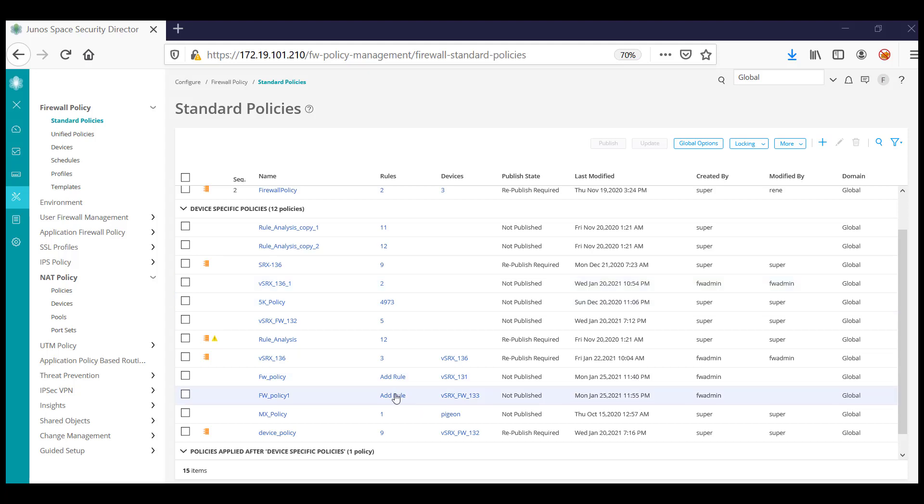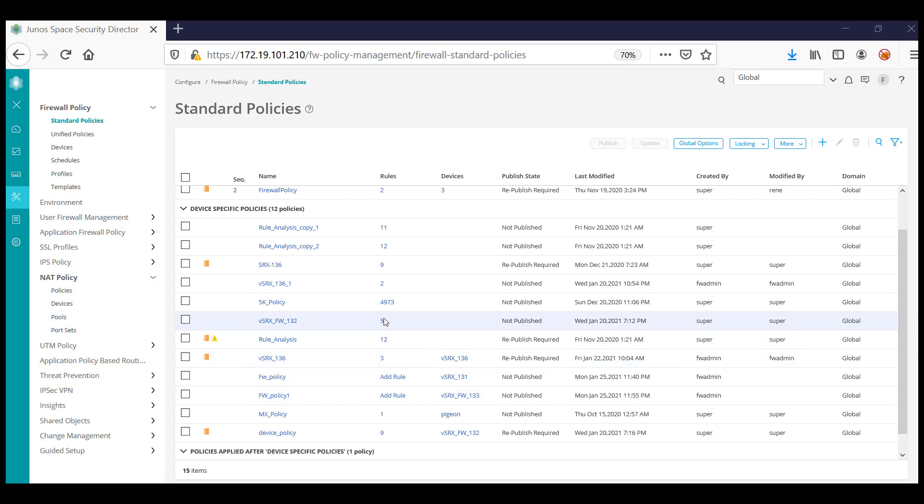To add rules to the created firewall policy, you can click on 'Add Rules' here, or you can click on any of the existing firewall policy rules to create more rules to the firewall policy.